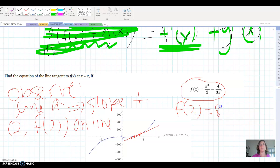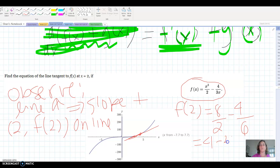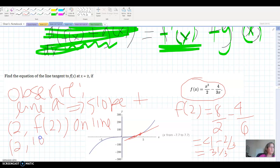If I put 2 in for x I get 2 cubed over 2 minus 4 over 3 times 2, which is 8 over 2 minus 4 over 6, giving me 4 minus 2/3, which is 3 and 1/3, or 10/3 as an improper fraction. So the point (2, 10/3) is going to be on the graph.